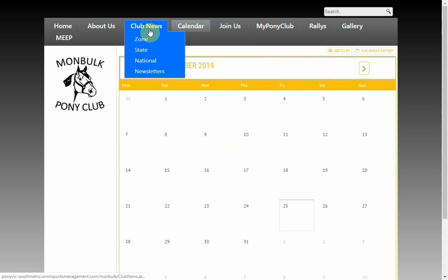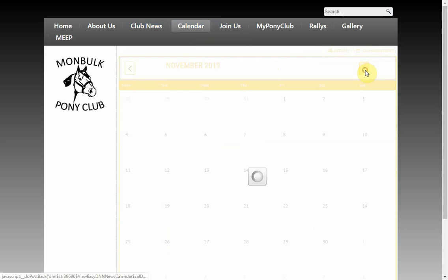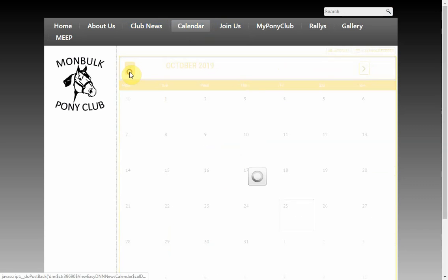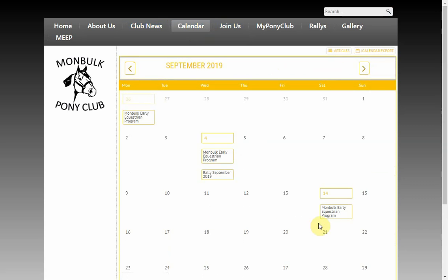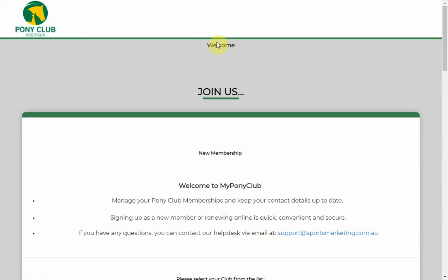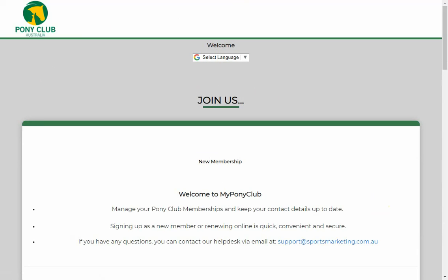There's a Calendar menu which is driven off the articles. When you create a club news article — for example if you were having a competition — it would appear in the calendar. There's also a Join Us section with a link to Pony Club Australia's website if you want some members to join your club.